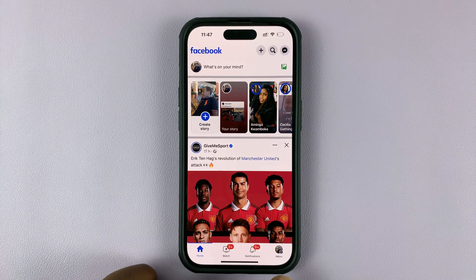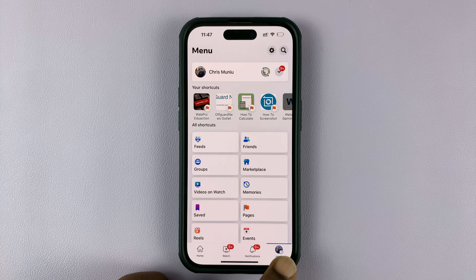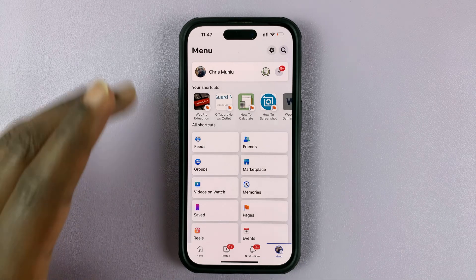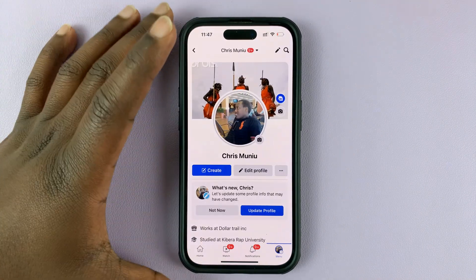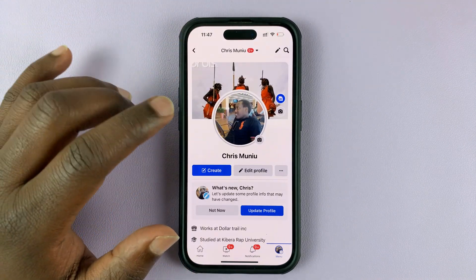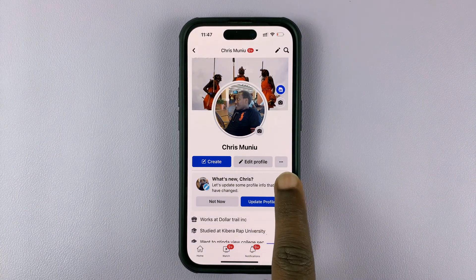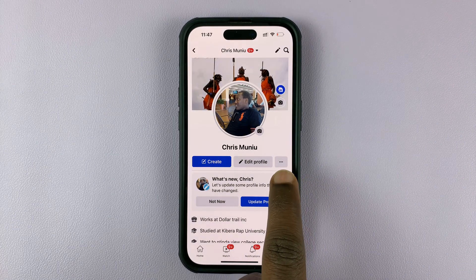So what you want to do is simply go to the profile icon in the bottom right corner and then tap on your name. That takes you to your Facebook profile page. Now, while you're here, next to the edit profile button, simply tap on the three dot button there.